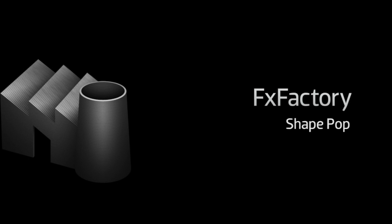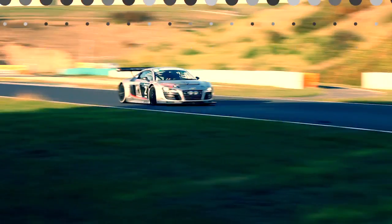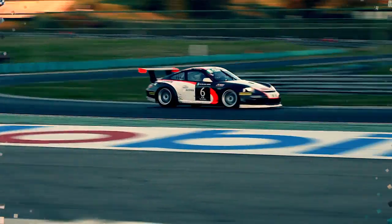In this tutorial, I'd like to show you ShapePop from Stupid Raisins. ShapePop is a great set of customizable transitions that animate your footage into different shapes to reveal the incoming clip.